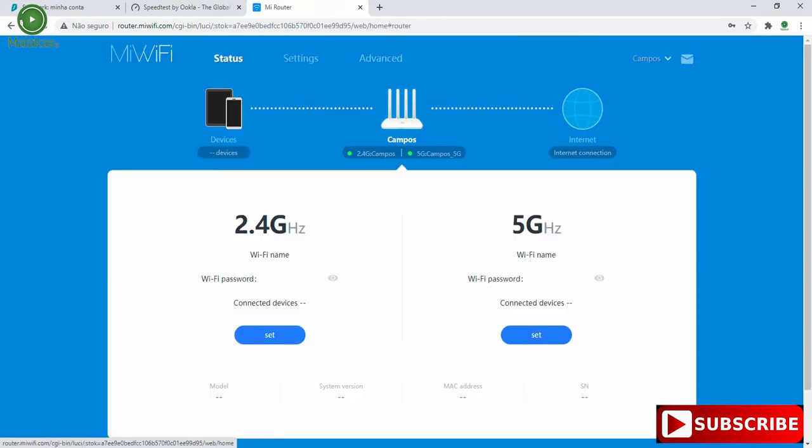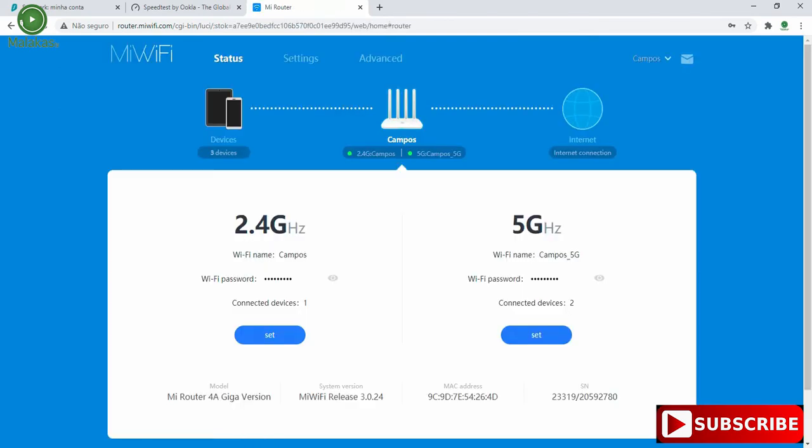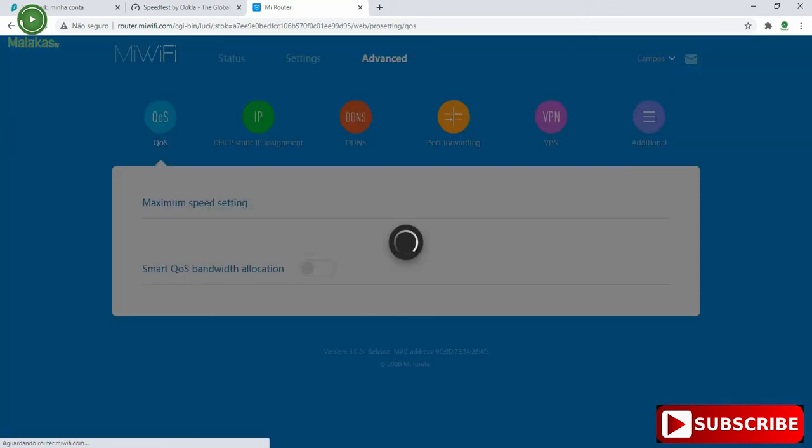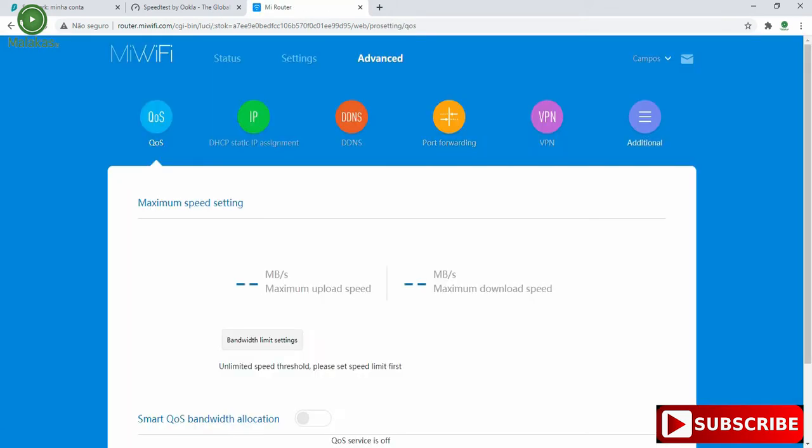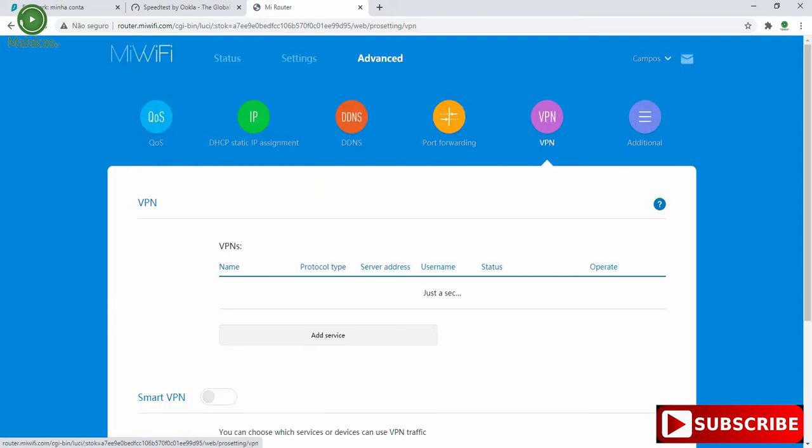We are inside our router, so we have to choose Advanced and then choose VPN.